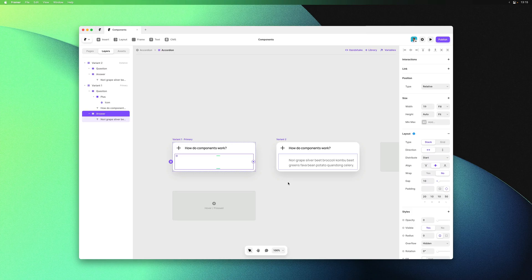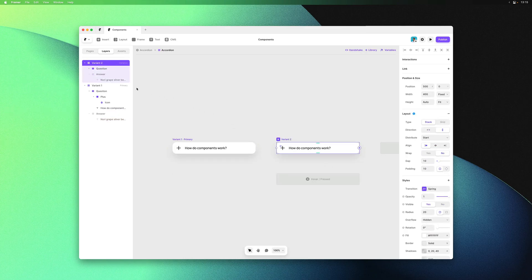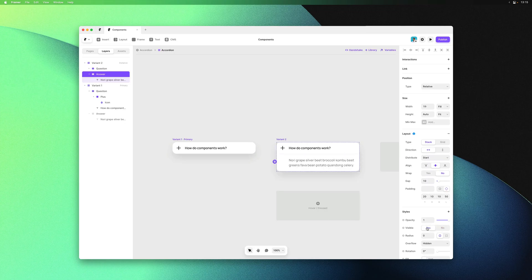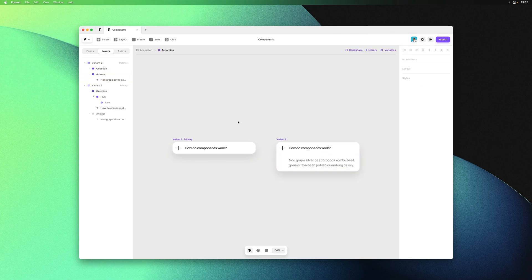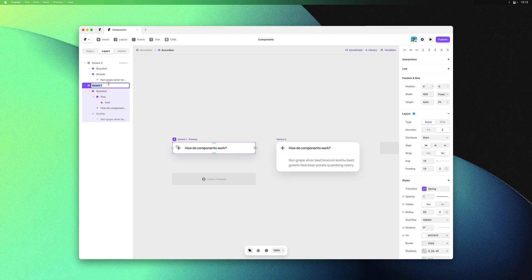Now we can set visible to no from the primary variant, then bring it back on the second variant. I can also give these variants a better name, making them easier to recognize and tell apart.